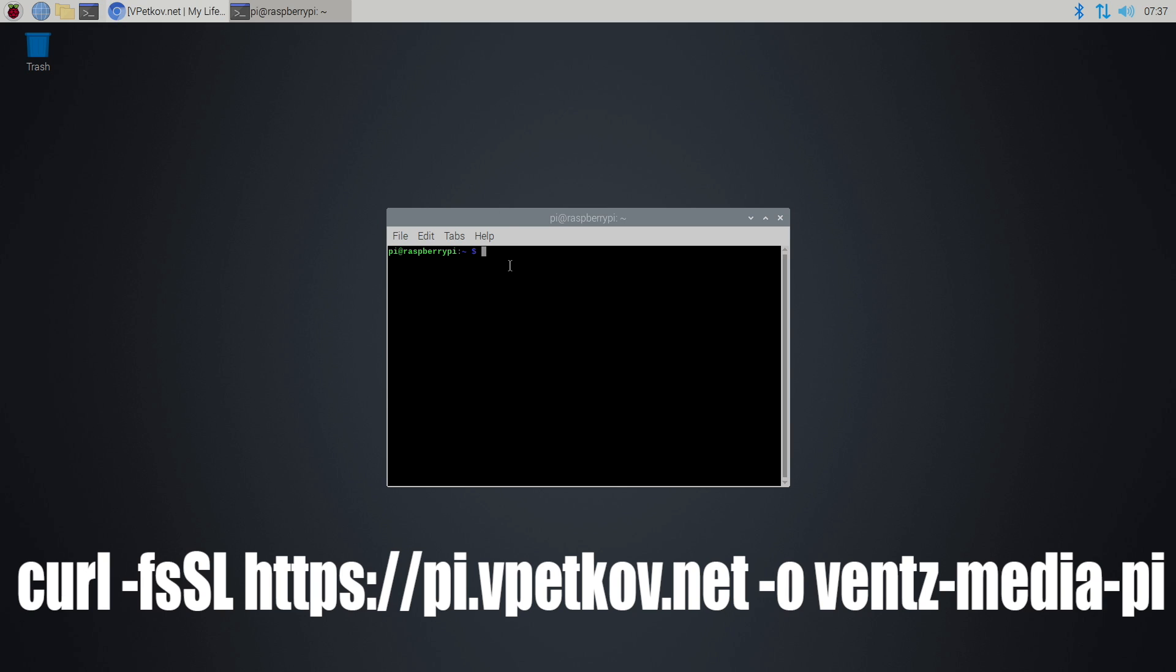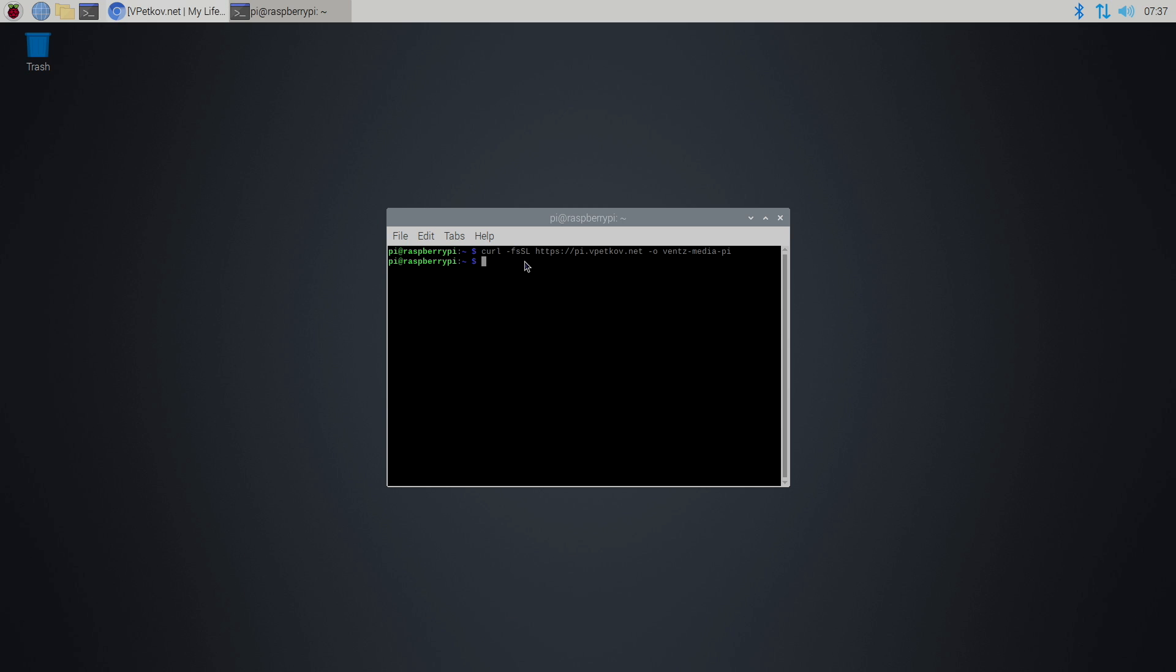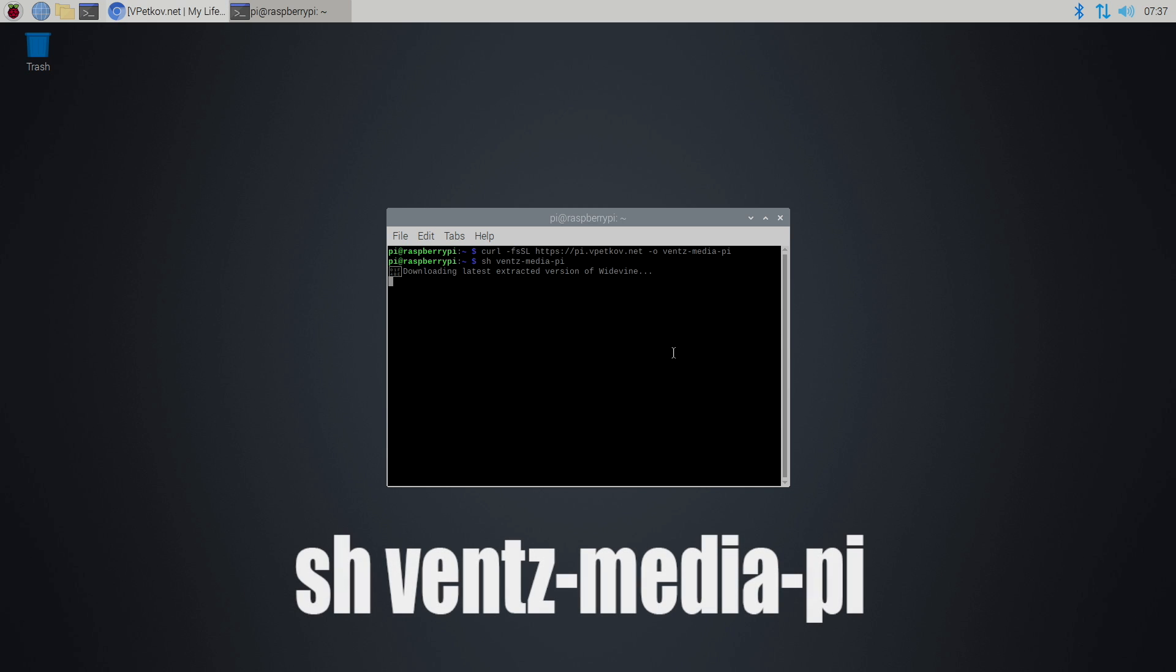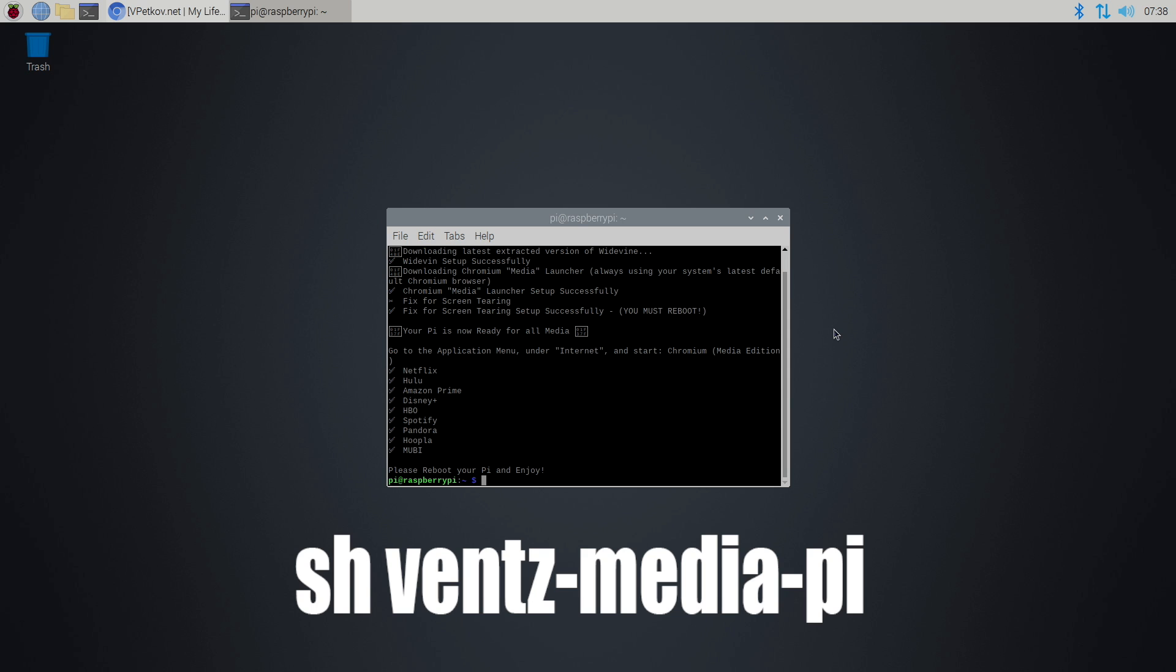From here, I'm just going to paste it right in. The curl command is now done. It's time to execute it with this command. It's going to go ahead, finish everything up. It's going to tell us we need to reboot our Pi.